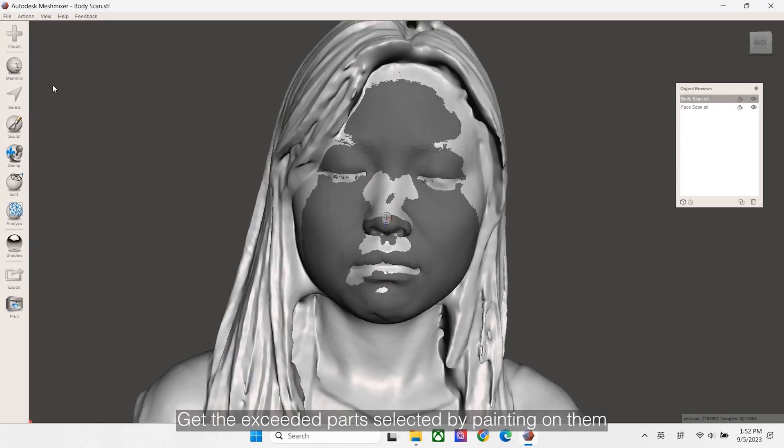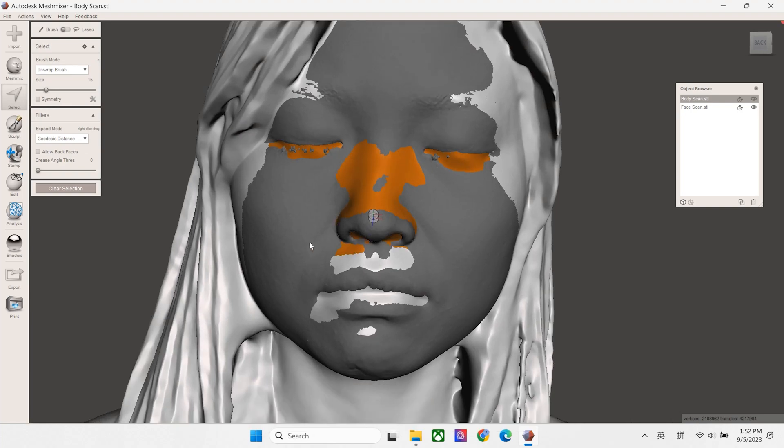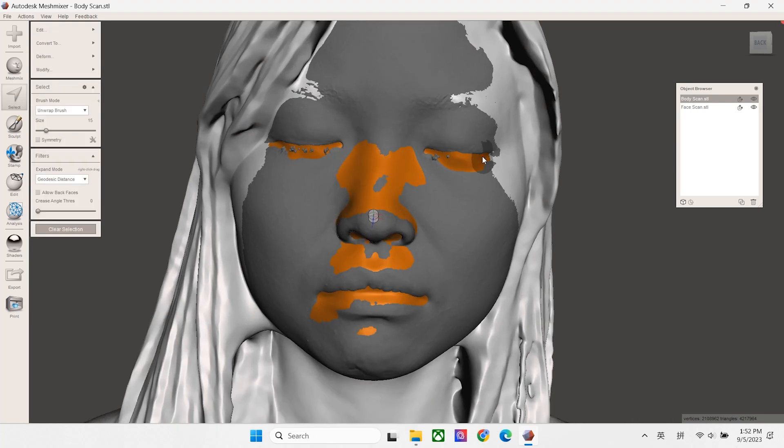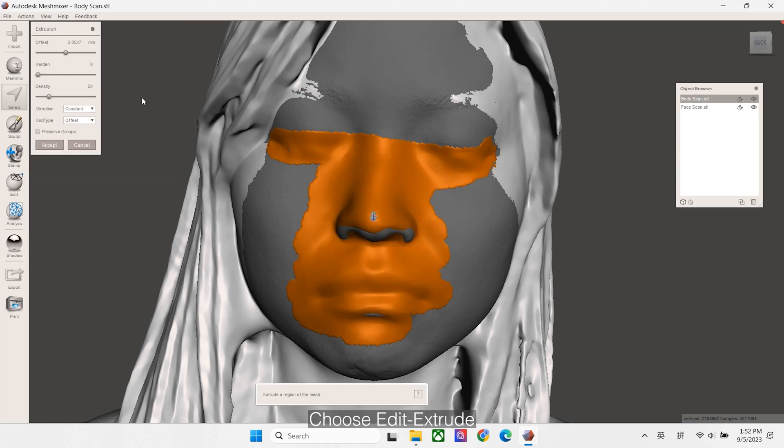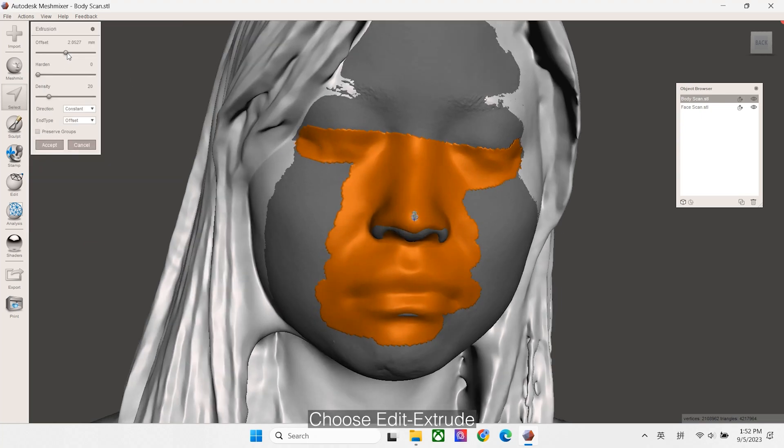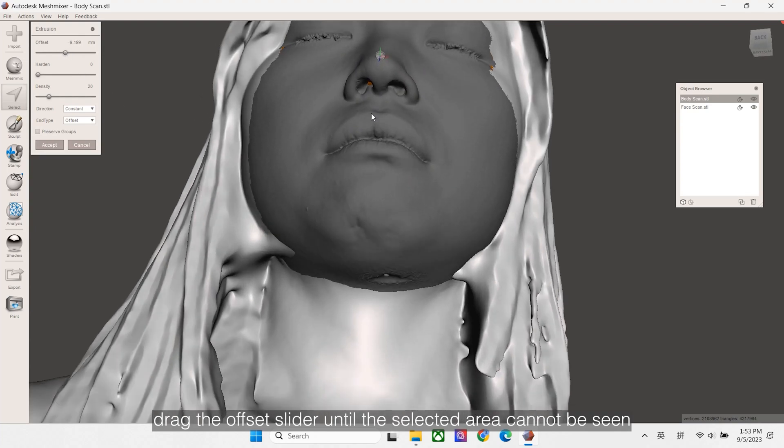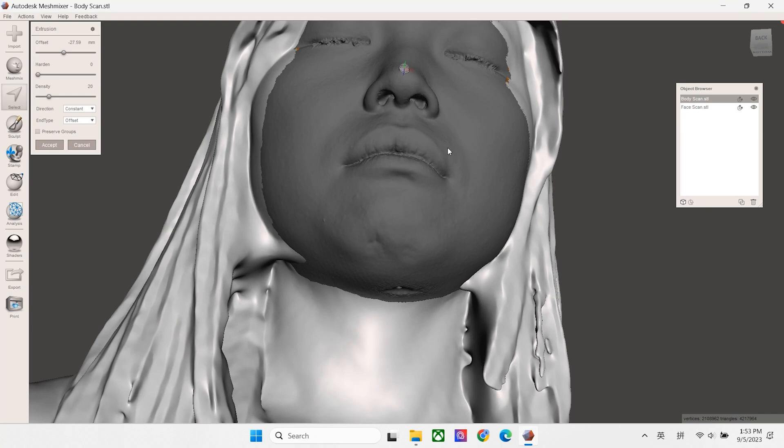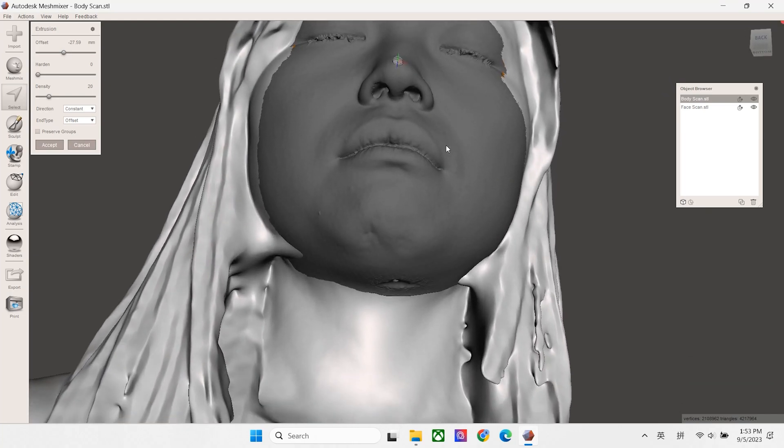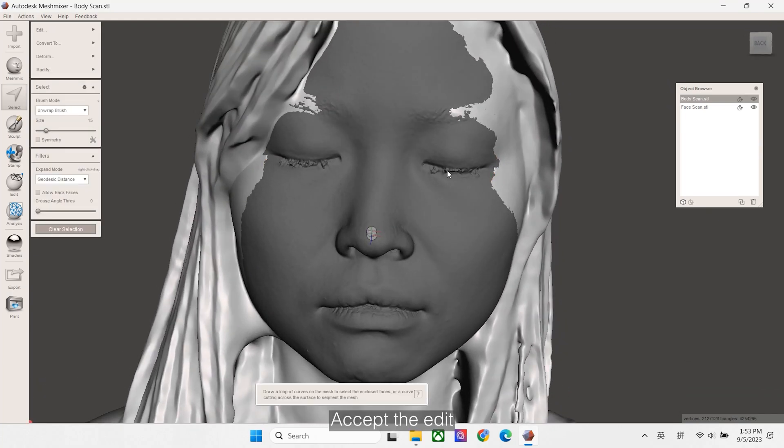Get the exceed parts selected by painting on them. Choose Edit, Extrude, drag the offset slider until the selected area cannot be seen. Accept the edit.